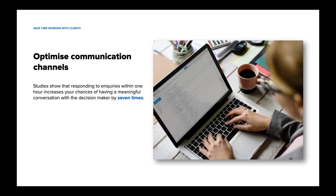Responding to new business inquiries within one hour increases your chances of having a meaningful conversation with the decision maker by seven times. Using email templates, you can more easily fire off a response and get in touch with the lead faster. However, we know it's not always realistic to respond in detail right away. Setting up automatic responses to emails or inquiries that come in after hours will satisfy the potential client's need to know their message was received, while giving you time to wrap up what you're doing.